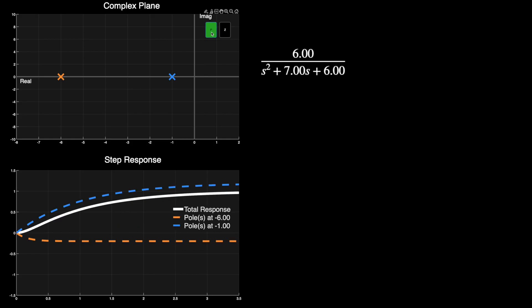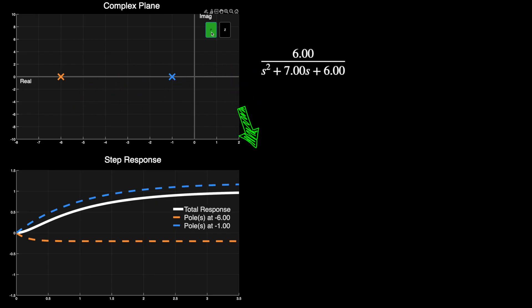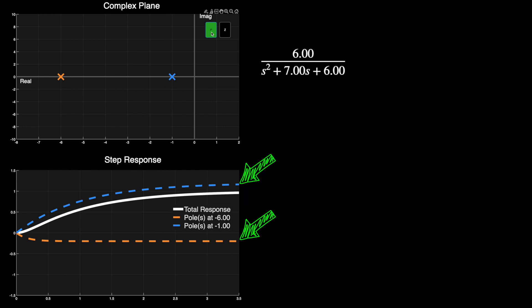Now let's add a second pole on the real axis at s equals minus 6. Now we have a second order system, and we can look at the response of the entire system like we see here with this white line. However, this response is actually the summation of the two individual poles.